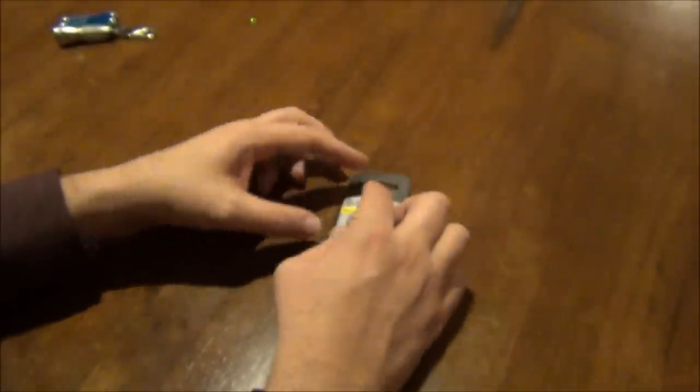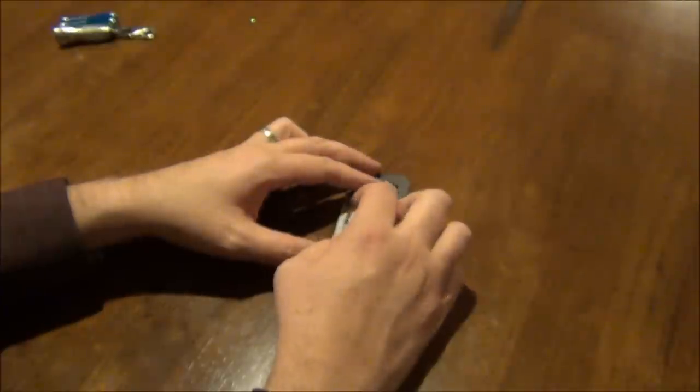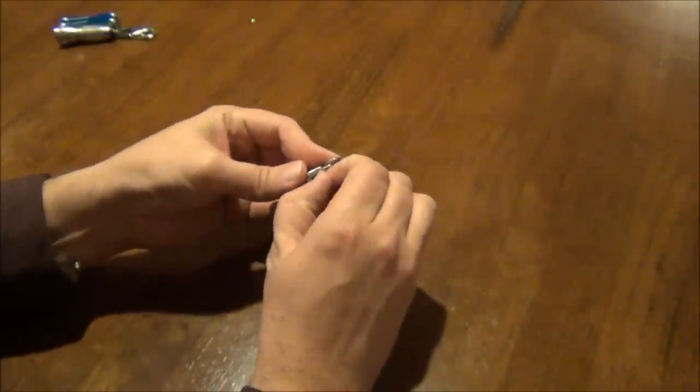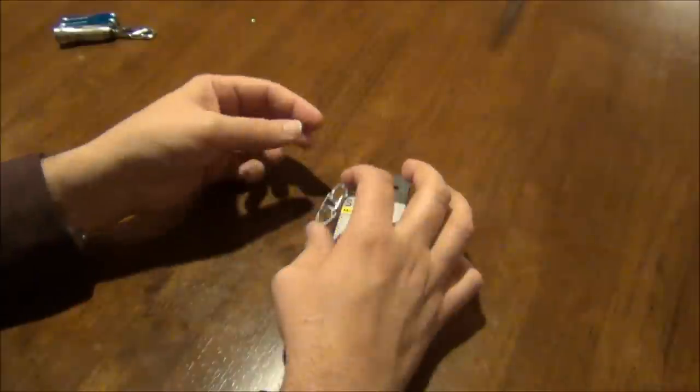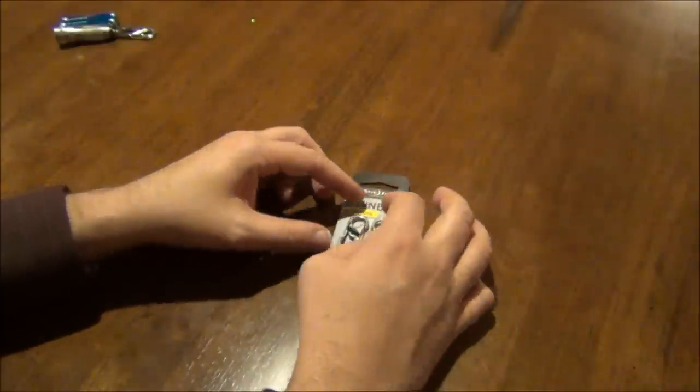I think I picked these up for five bucks for the pair, which isn't too bad, I guess.